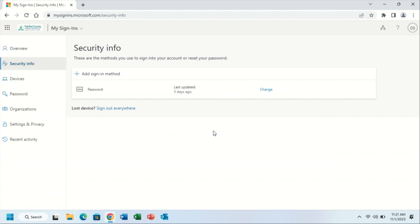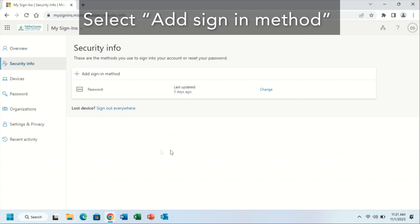At this point, you are ready to add a sign-in method using the Google Authenticator app. So you will click add a sign-in method.